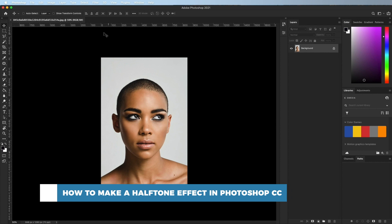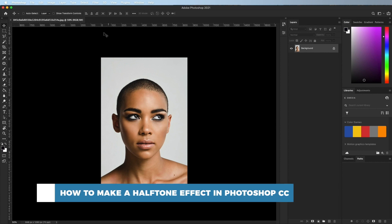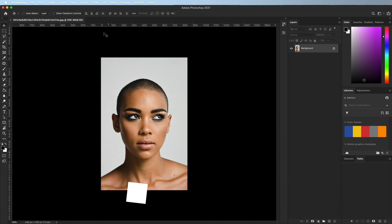Halftone is originally a printing technique that uses tiny dots of colored ink to simulate solid ink coverage. When varied in size and spacing, the dots generate a smooth color and gradient effect.